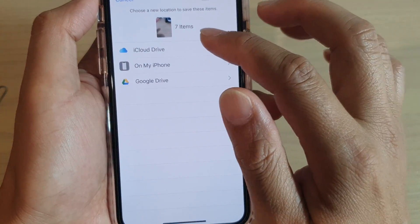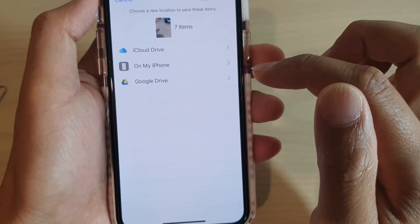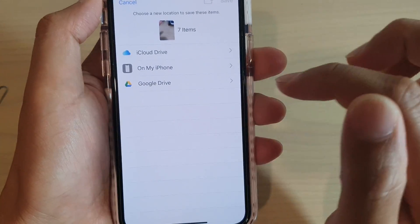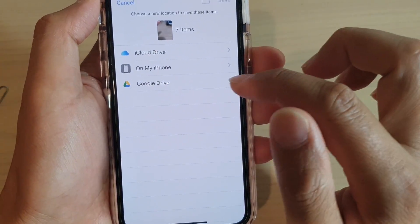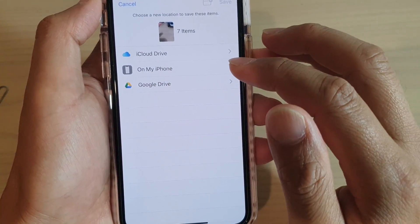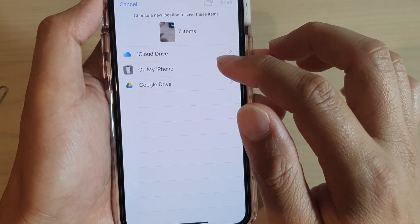In here you can choose iCloud Drive, On My iPhone, or Google Drive. Select one of the options.